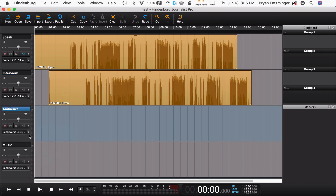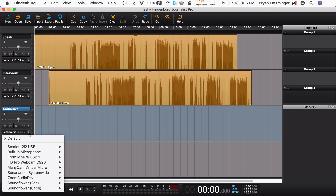Another cool thing is I can actually assign inputs from other devices as well. So if I had my MixPre 3 hooked up, I could connect those inputs and record from multiple interfaces at the same time on different tracks. That is a Pro feature that you can't do in Hindenburg Journalist.